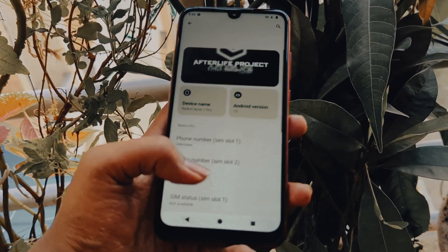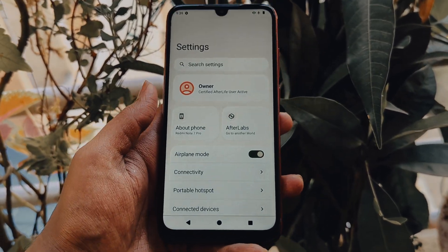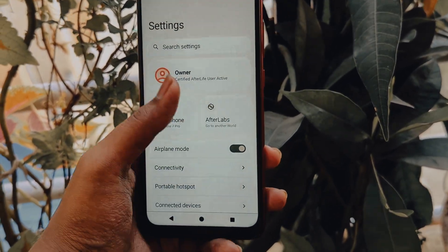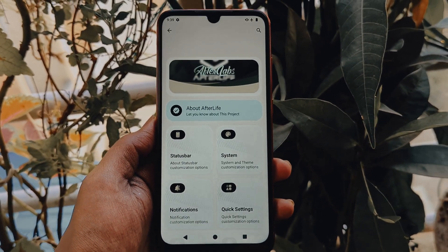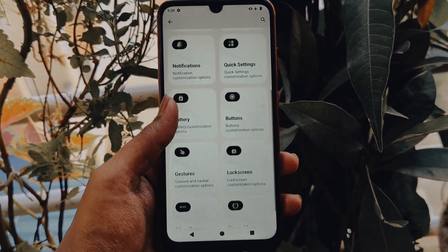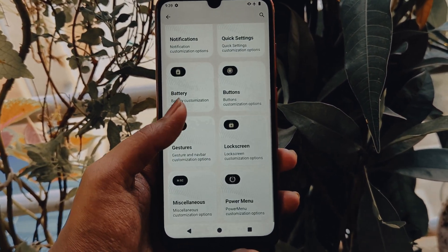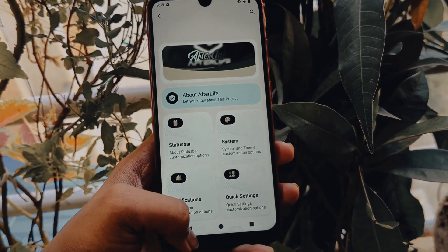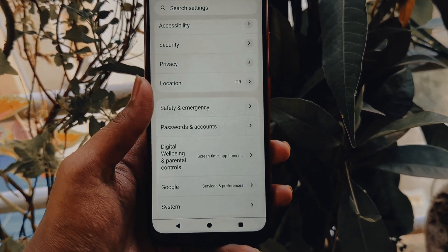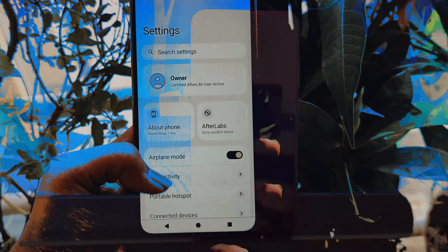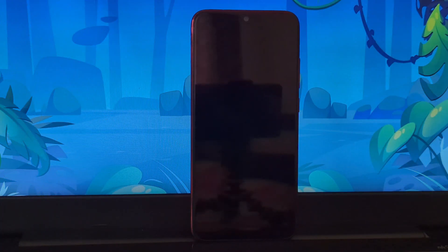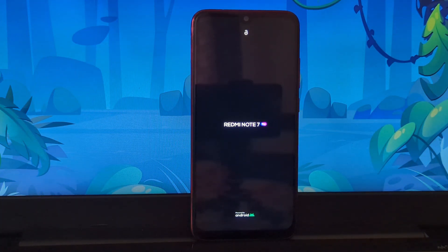Before we begin, make sure you have the following: a Redmi Note 7 Pro with an unlocked bootloader, Pitch Black custom recovery installed, and the After Life Project custom ROM for Redmi Note 7 Pro with dynamic partition zip file. Download link in the description below.